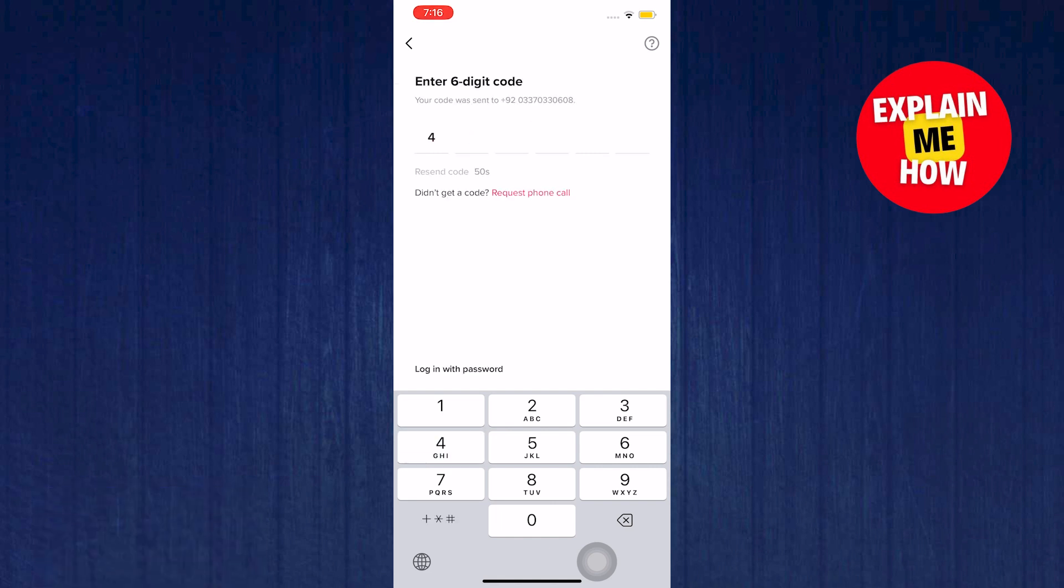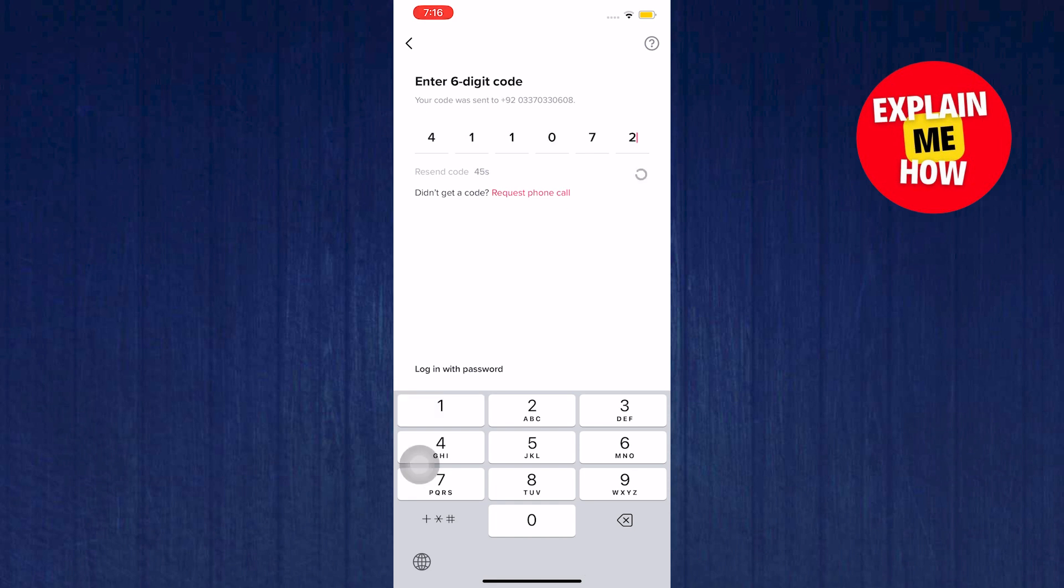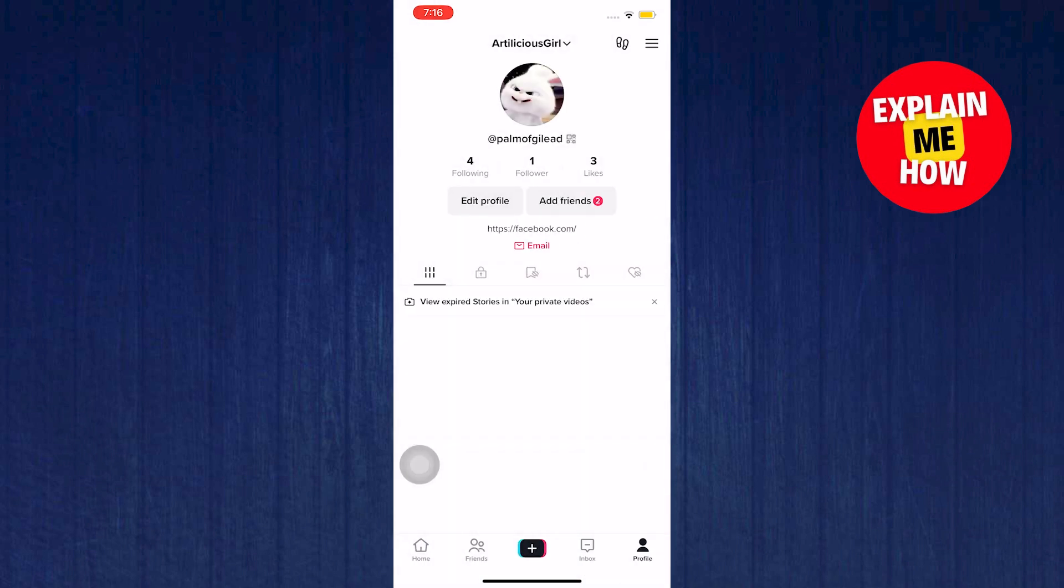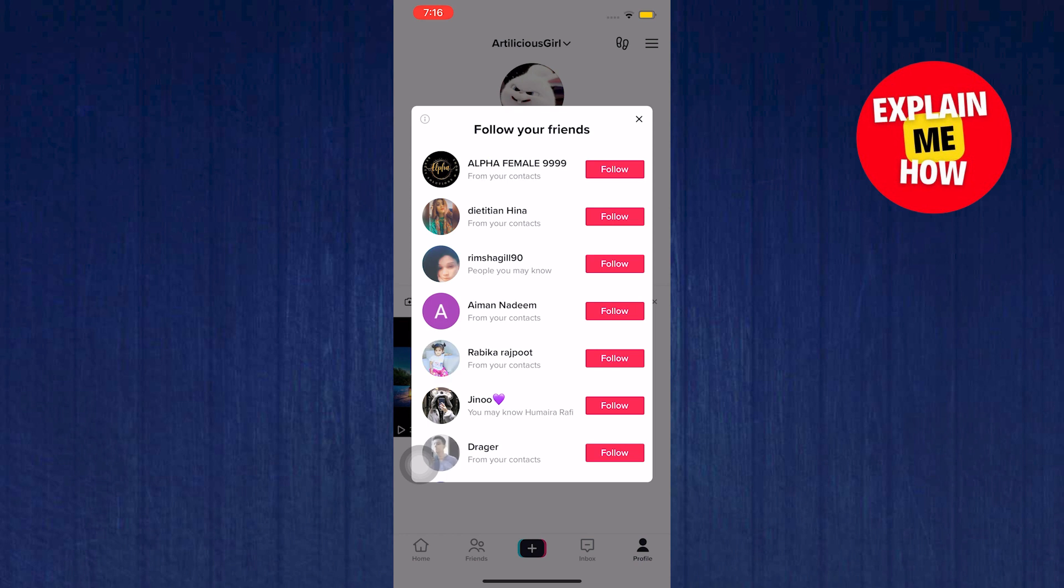After getting the code type it in here. Once it's done you will be logged in to your account. And it's done.